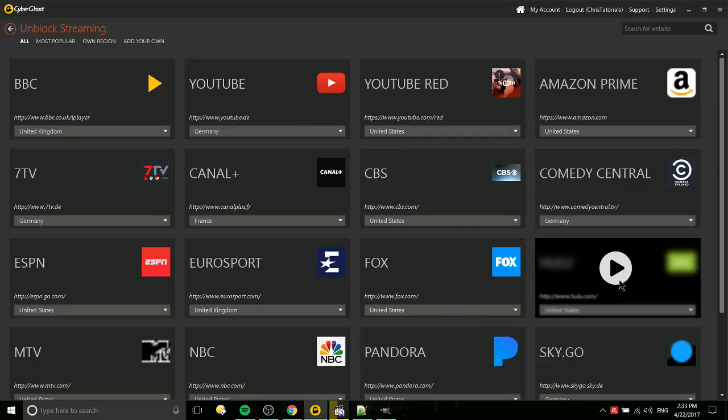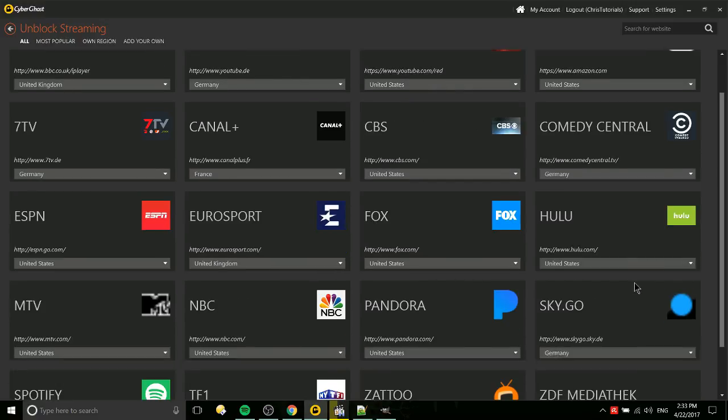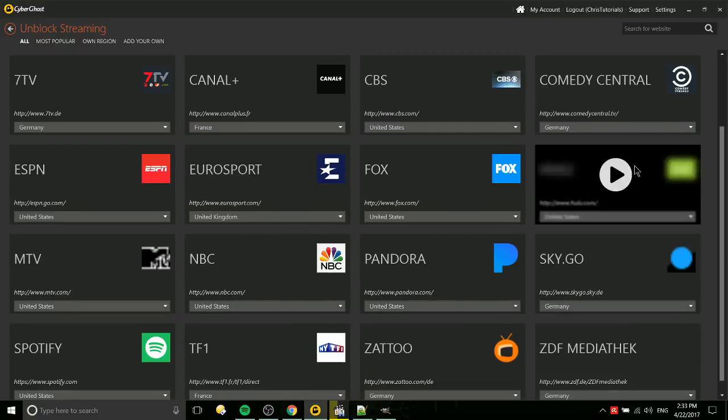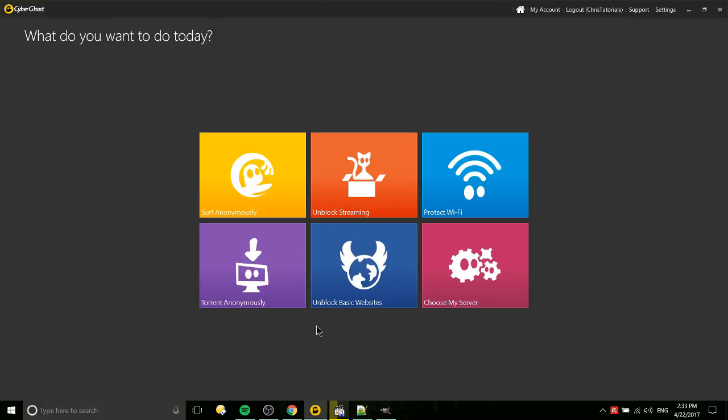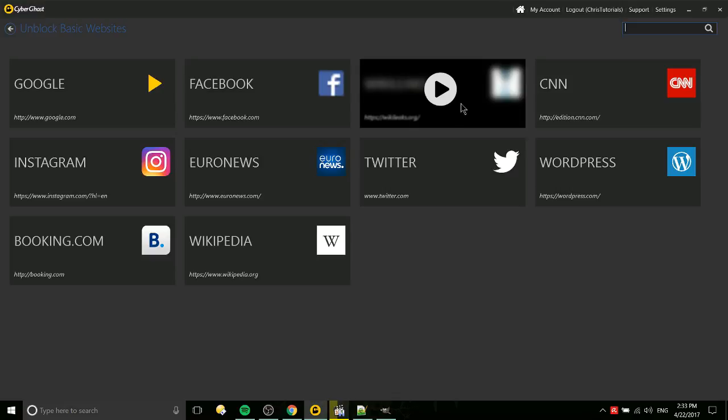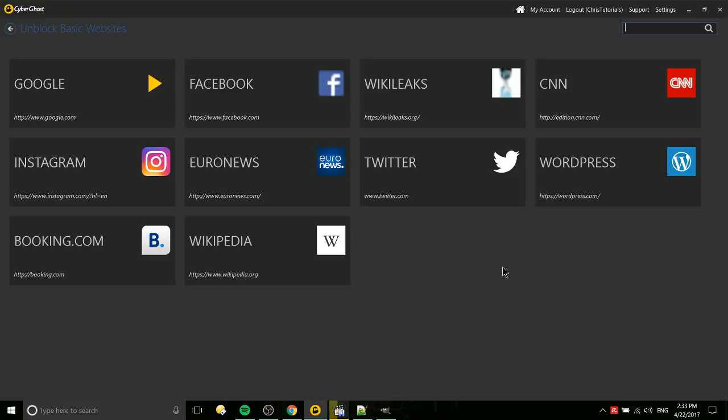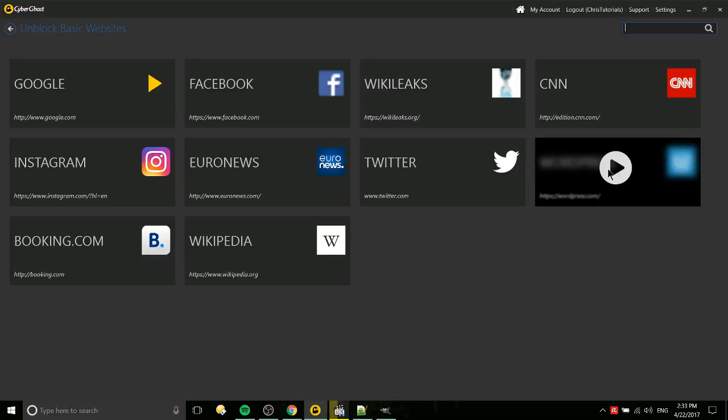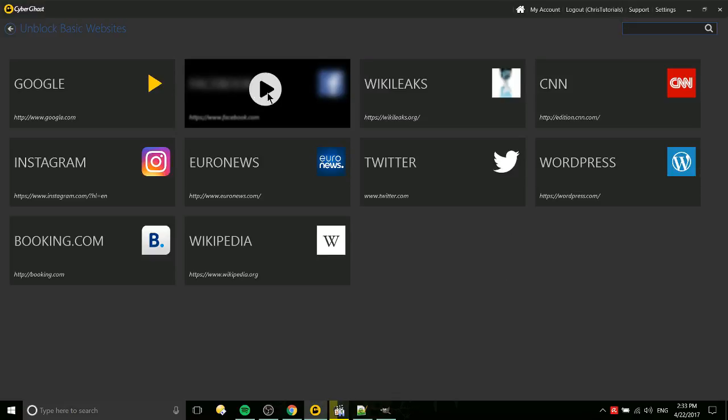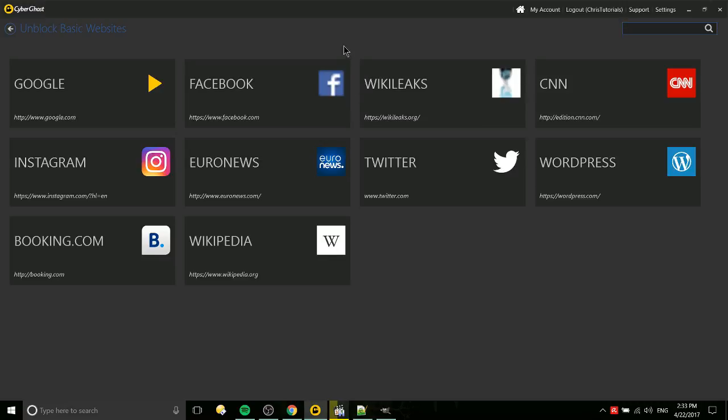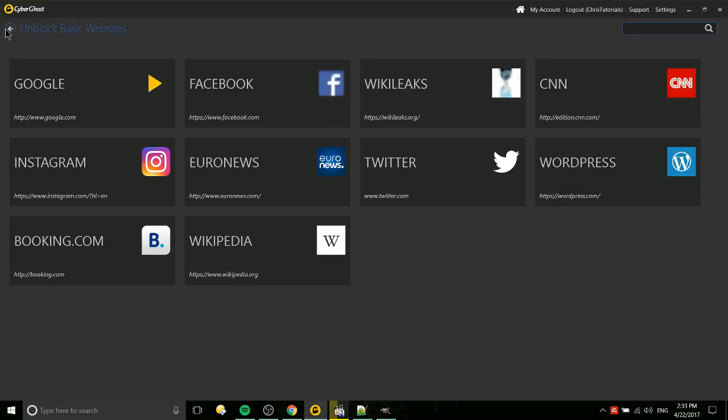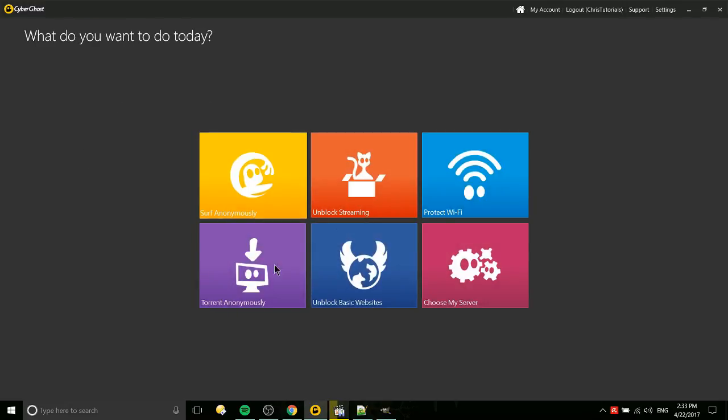You can get guaranteed ability to connect to these different servers. And then in unblock basic websites, it's the same kind of thing, except this is going to be more than just video streaming services. So going to sites like WikiLeaks or WordPress or Google, Facebook, if you're having trouble connecting to any of those big sites, then these profiles may be useful for you. Though in most cases I would say if you just do basically a default profile, it's probably going to work anyway.